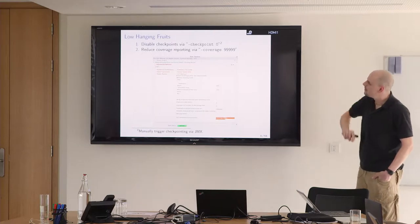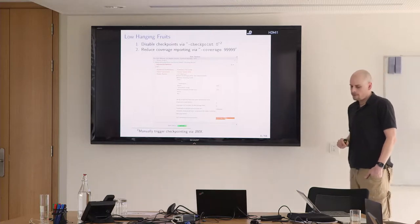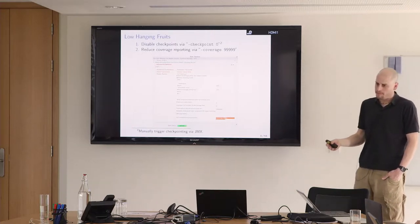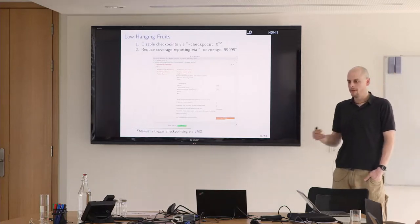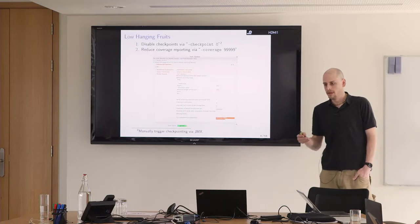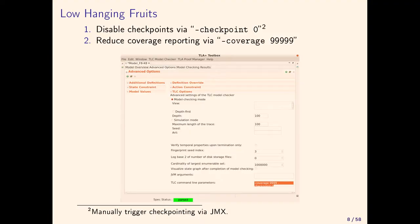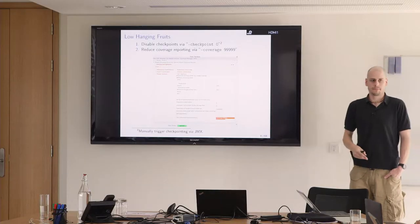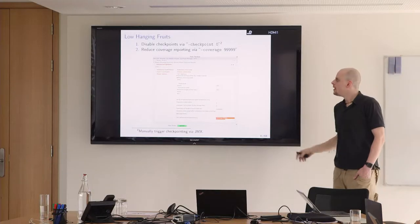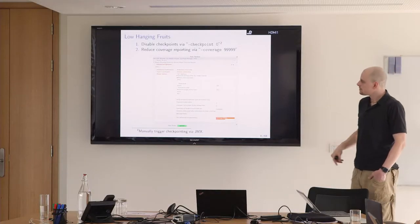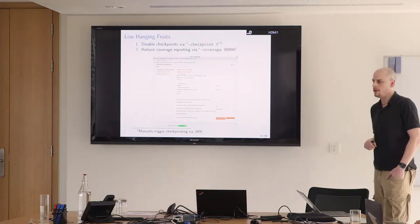There are a few low hanging fruits that you can pick if you want to speed up large scale model checking, especially if you run it on a single machine. For me TLC doesn't crash anymore regularly, so just disable checkpointing. Don't pay the overhead for checkpointing. Also if you check a large model and you know the coverage is already satisfactory, just collect coverage information at a very slow rate.